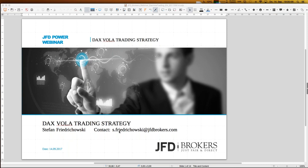My email address is s.friedrichowski@jfdbrokers.com — a really complicated name, I know. You can already download all the slides of today's webinar via the GoToWebinar control panel. Later I will show some Excel sheets; if you have interest in those, just send an email to s.friedrichowski@jfdbrokers.com and I will make sure you get those as well.